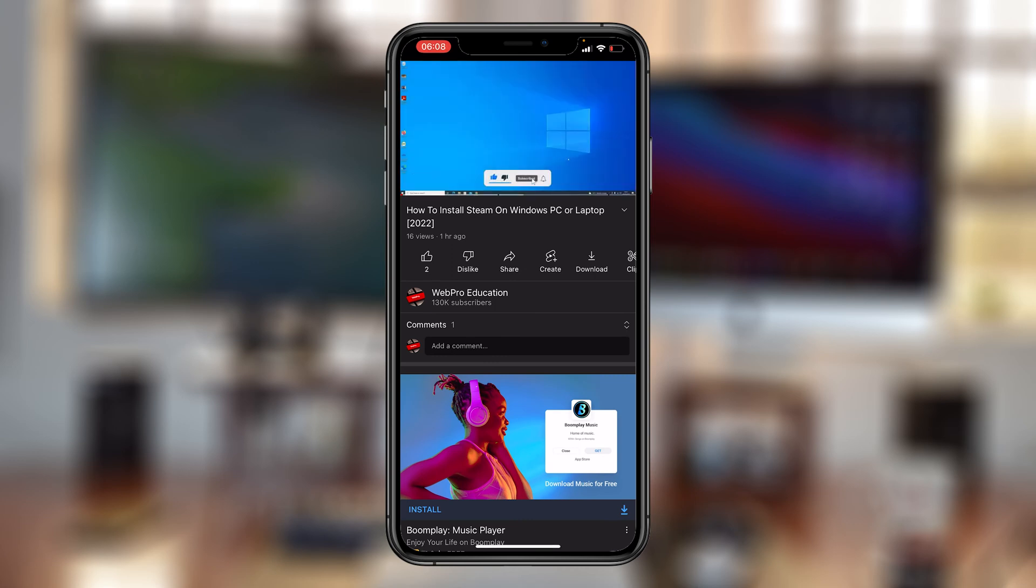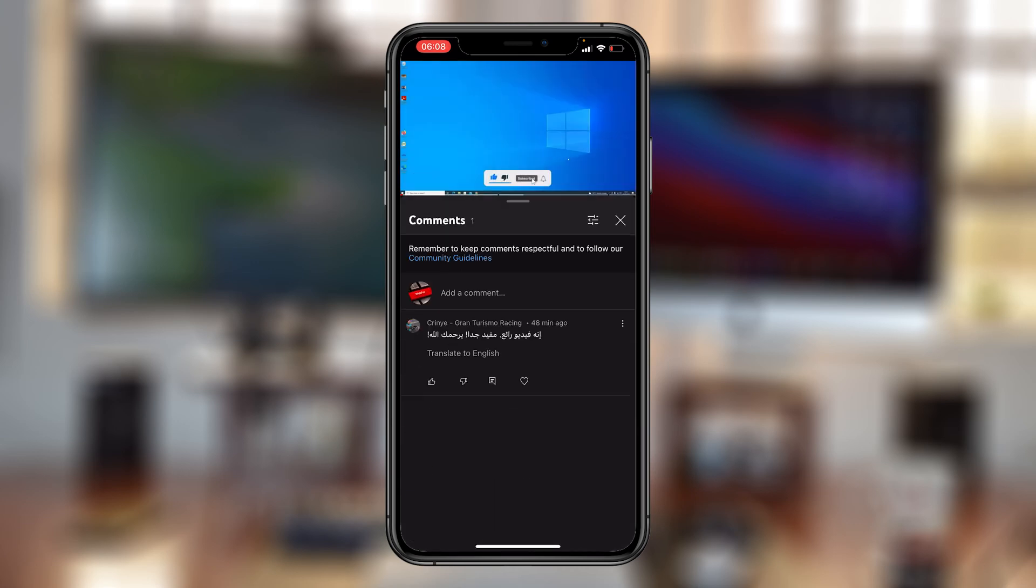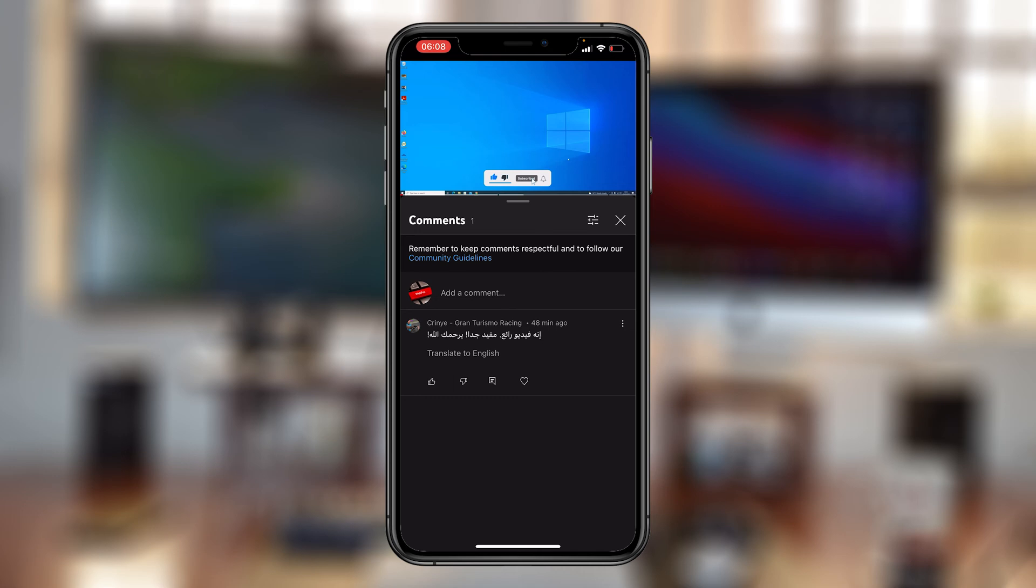If you go to the comment section of any YouTube video and find a comment in a foreign language, you should see a translate to your current language button right at the bottom of that comment. Since I'm using YouTube in English, it's going to ask me to translate to English, and if I tap on that, it's going to translate the comment to English.